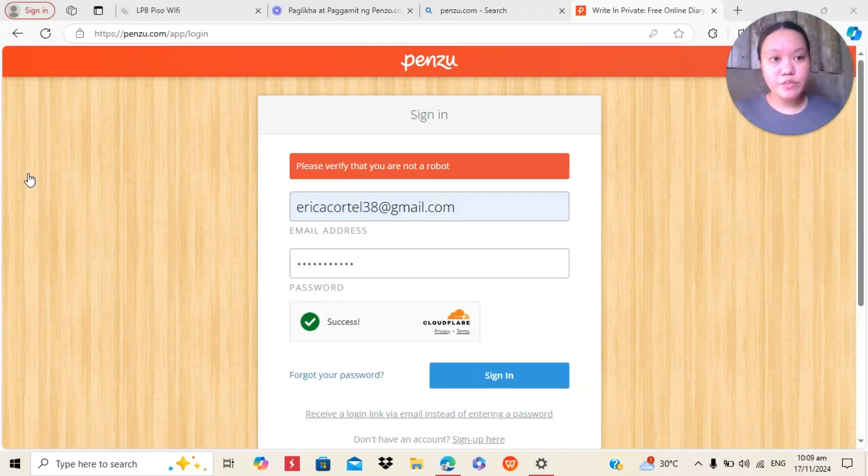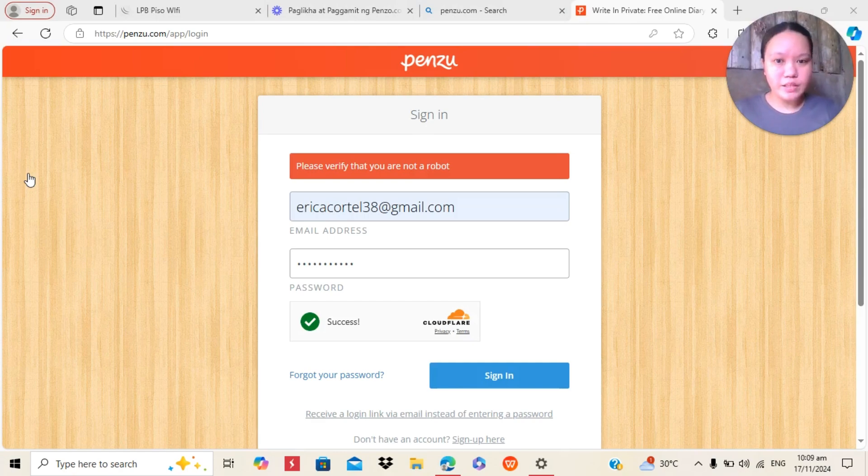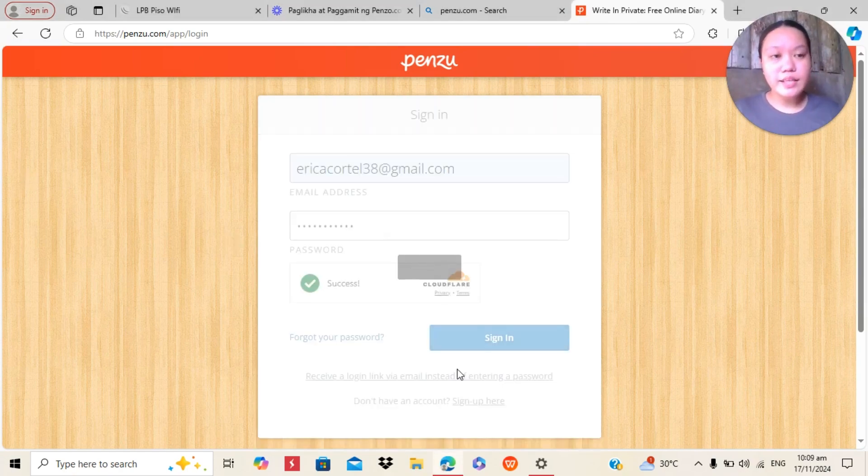Guys, we need to wait for it to be verified. Like this one, the success. And then, click Sign In.